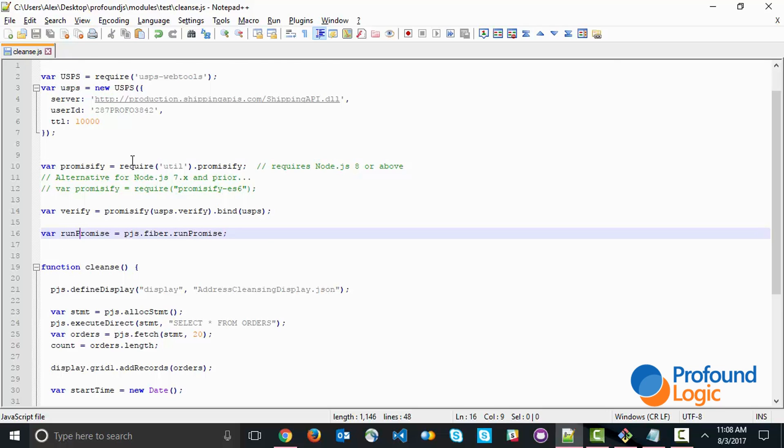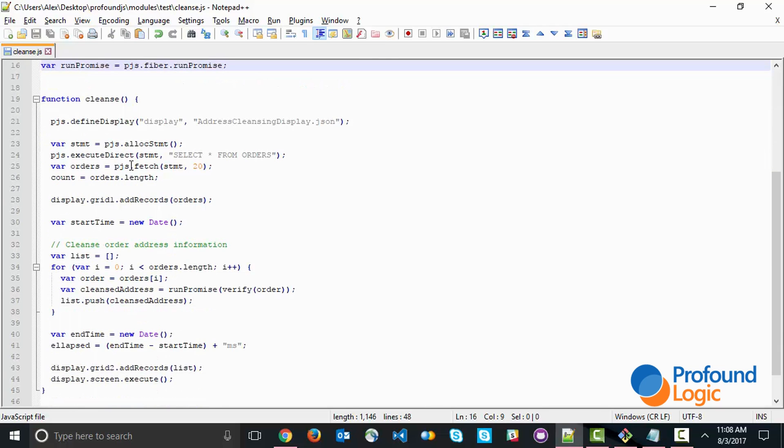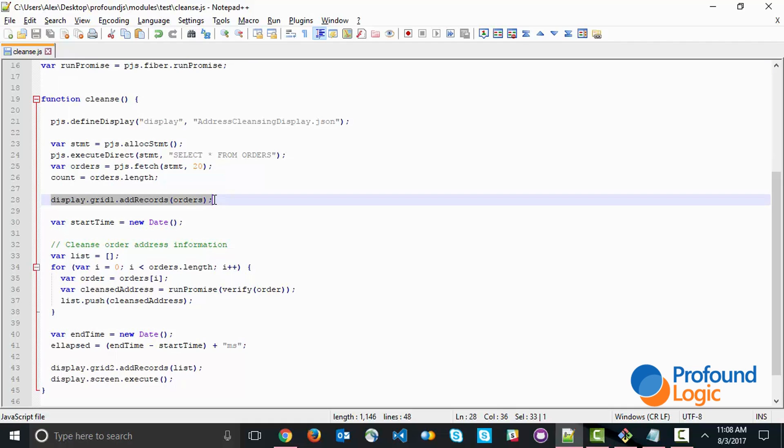Now let's look at the actual code. The code is very simple. First we define our display, the address cleansing display, which is in a separate JSON file. Then we're calling out to the database through an SQL statement, fetching 20 records in this particular example. Immediately, we're adding those records to our first grid. Because we've matched up the field names, that's all that's necessary. We're adding those records immediately after they're fetched.